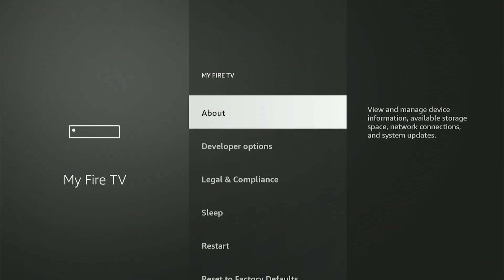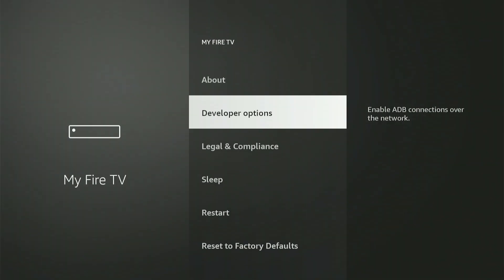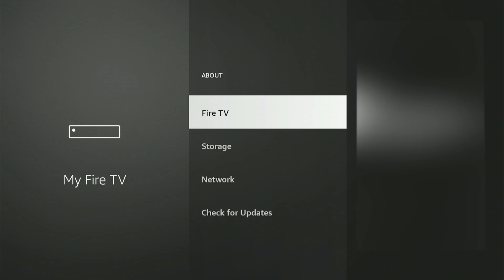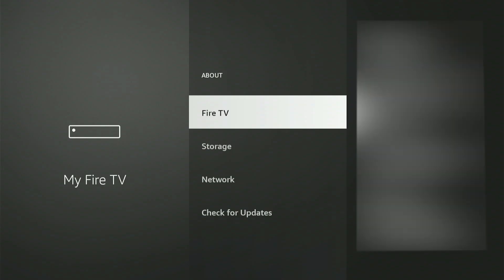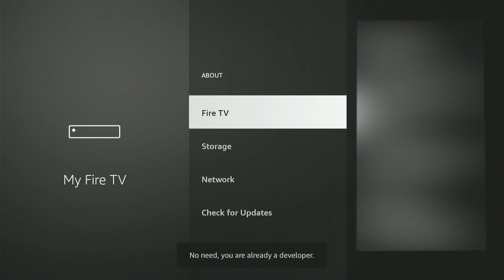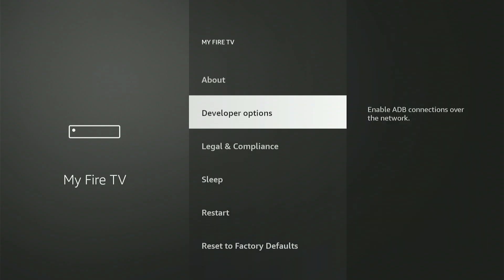After you click, my screen might look slightly different because Developer Options is already enabled. If you don't see this on your screen, no problem. Just go up and click About. Then, with your Fire Stick or Fire TV highlighted, click the center button nine times. A message will then appear that says: Congratulations, you are now a developer. Once you see that, hit the back button and Developer Options will magically be in the menu.